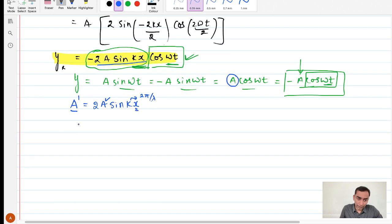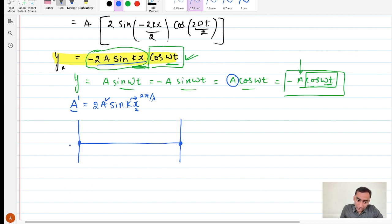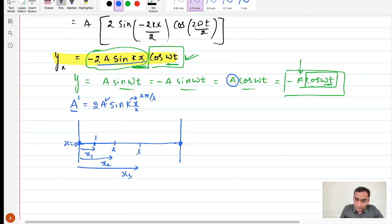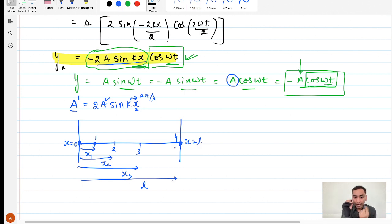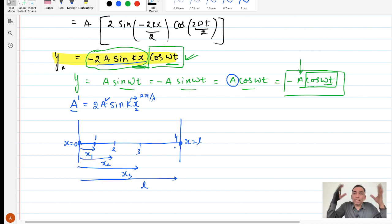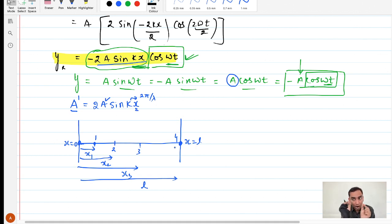Practically, suppose this rope is tied at both ends — that is what we have considered. This is x = 0, and say point 1 is at distance x1, point 2 at x2, point 3 at x3, and point 4 at distance equal to L (the length of the rope). So x1, x2, x3, x4 — all these particles have different amplitudes. That is why nodes are the points which do not oscillate at all — they have zero amplitude — while antinodes are those points which oscillate with the largest amplitude. Depending upon where you are located, the amplitude is decided by the distance.